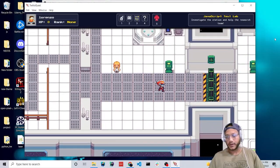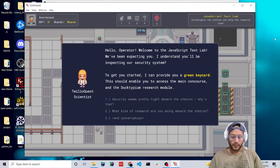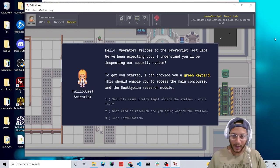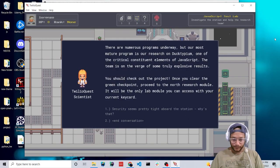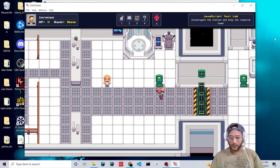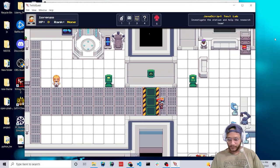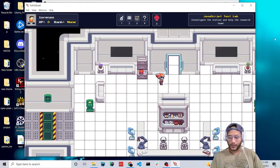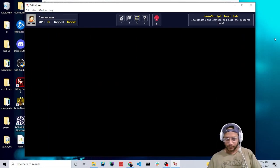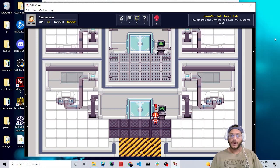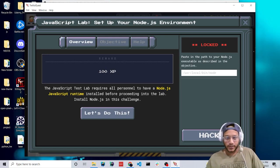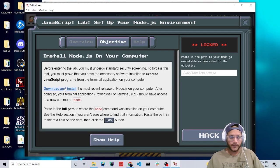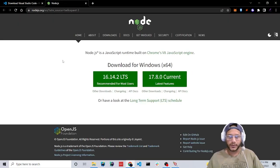To get through here you're going to need a green keycard, which this TwilioQuest scientist will be happy to provide you. Now we should be able to get through and go up through here. Now our first problem — we're going to have to download Node.js. So let's go to Objective and click on download and install.